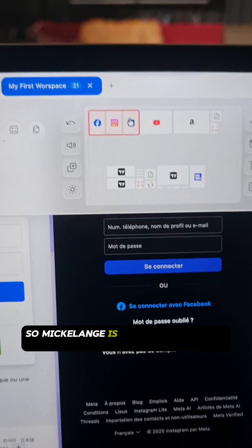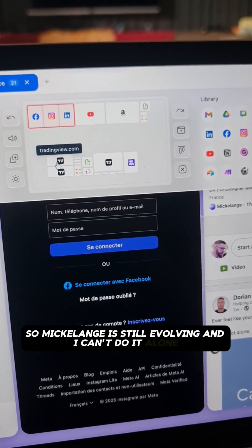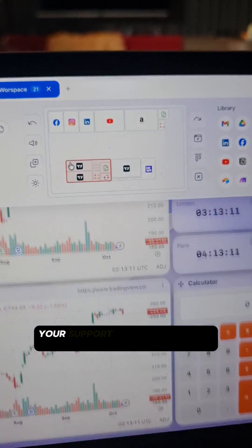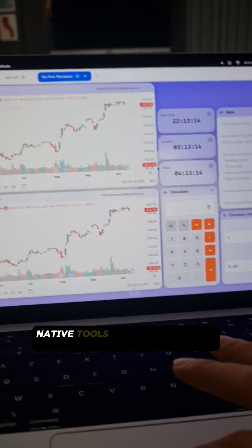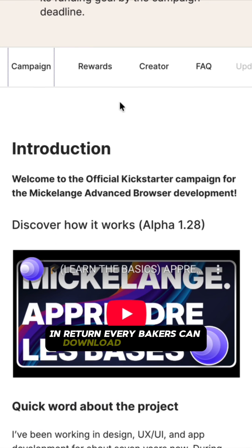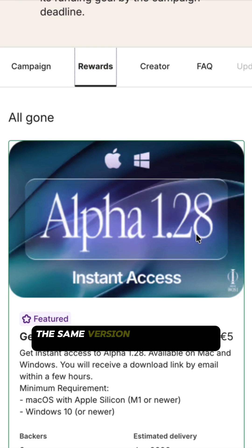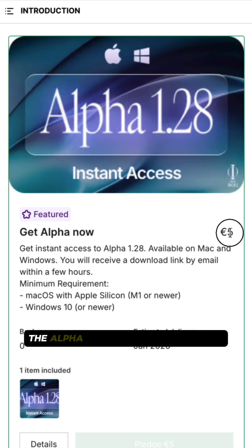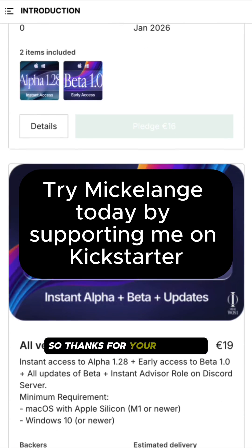Michelang is still evolving and I can't do it alone. Your support will help me keep developing new native tools and improving the experience. In return, every backer can download and try the same version I'm using right now, the Alpha 128. It's available today, so thanks for your support.